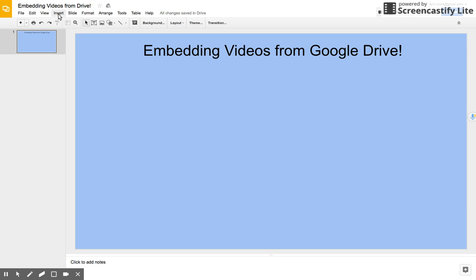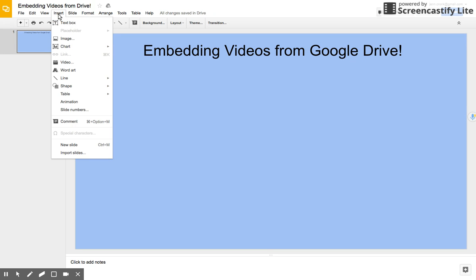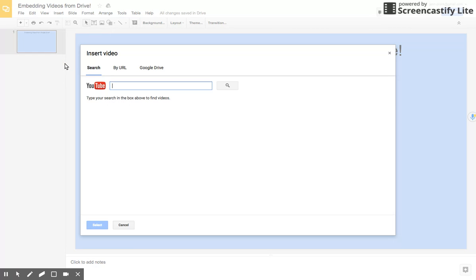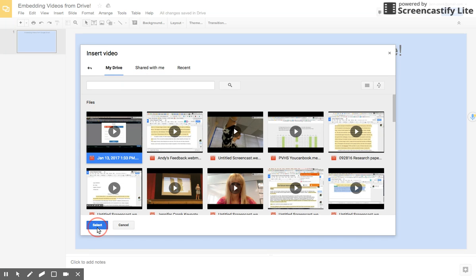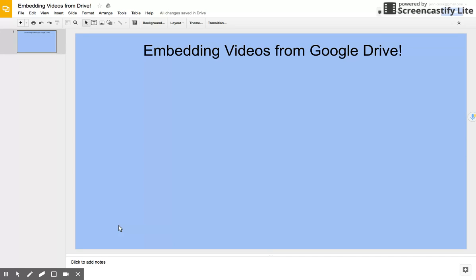Now we can simply go to Insert, and just like we would before, go to Video, and now we have the option to navigate to our Google Drive. So when I select my Google Drive, I can pick any video I like and select it.